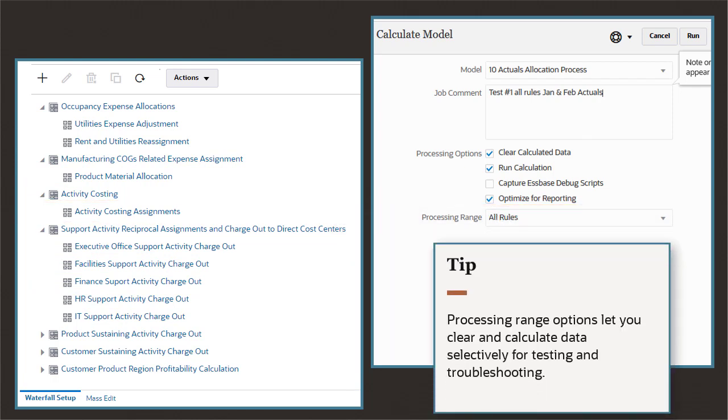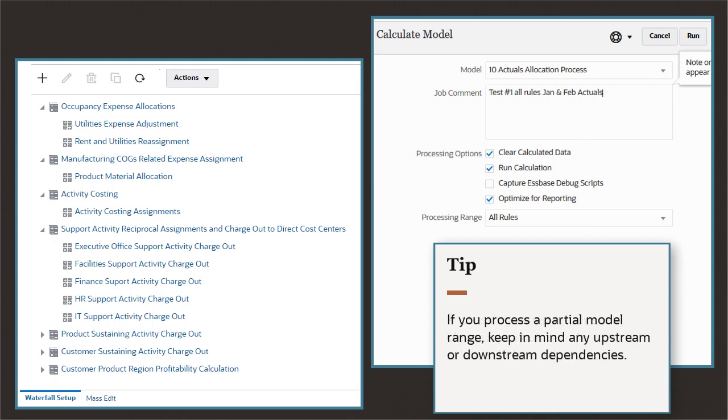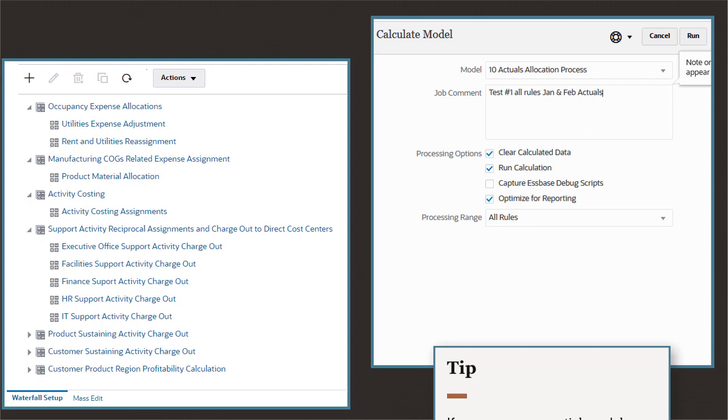Processing range options let you clear and calculate data selectively for testing and troubleshooting. However, if you select a partial model processing range, keep in mind any upstream or downstream dependencies. For example, rules in your third rule set may be dependent on source data generated by calculating the rules in an earlier rule set.